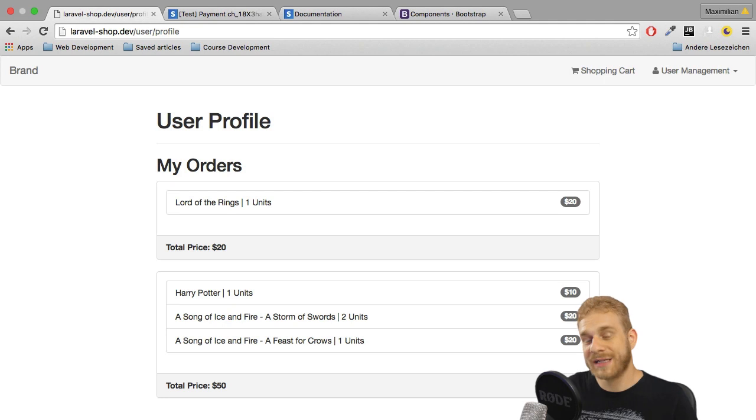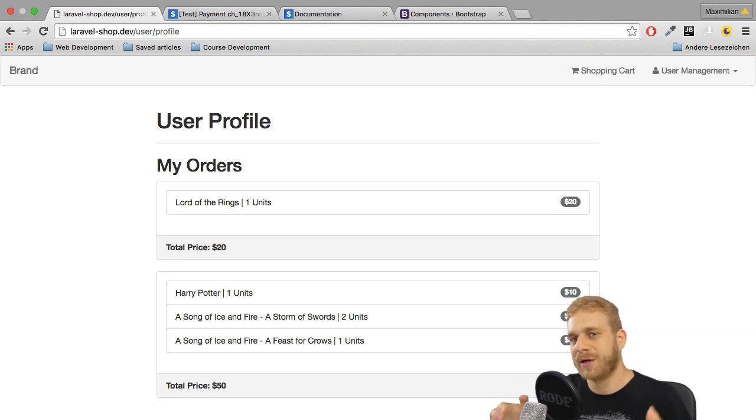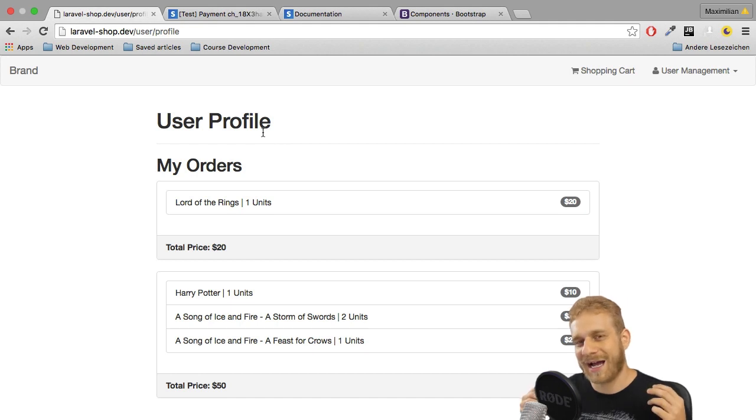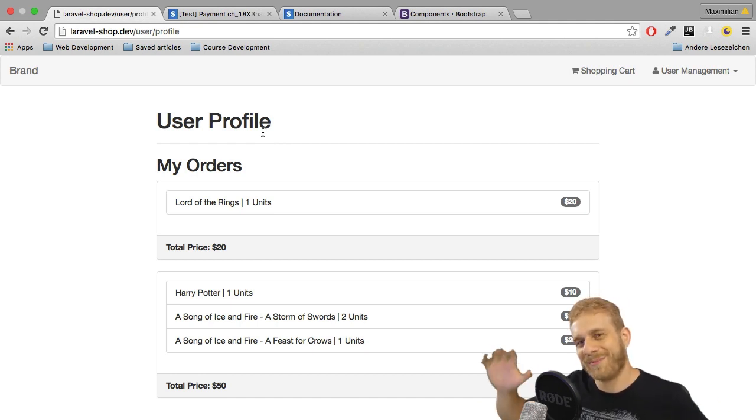Looks pretty good to me. With that we got our working shopping cart application here, if we want to name it like this, and I'm very happy to see you in all the future videos. Bye!